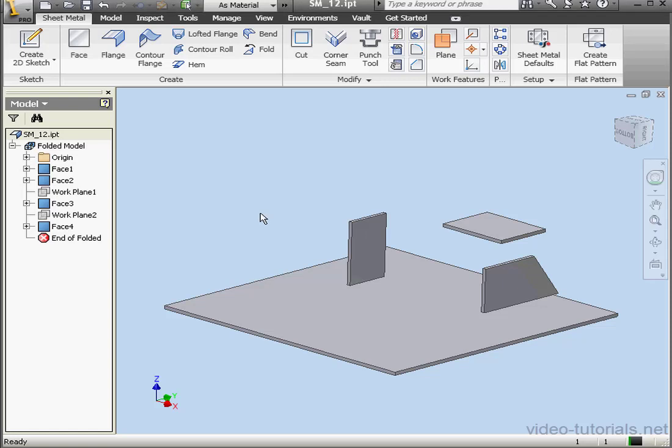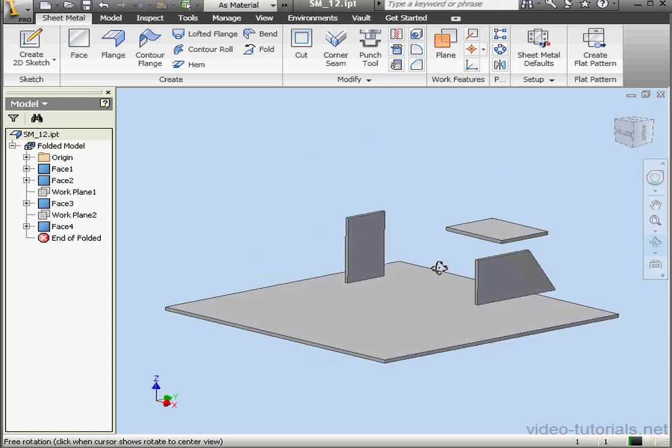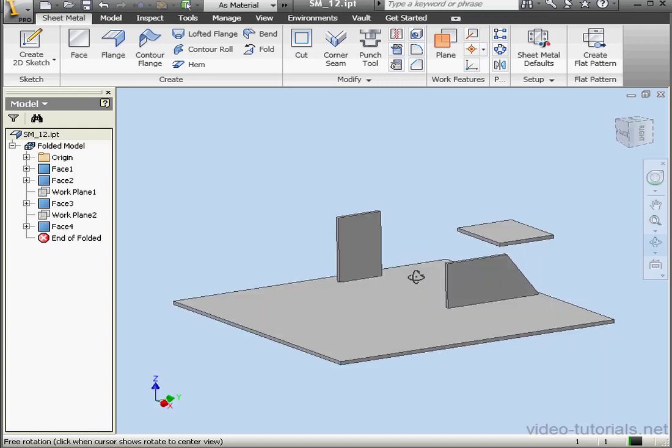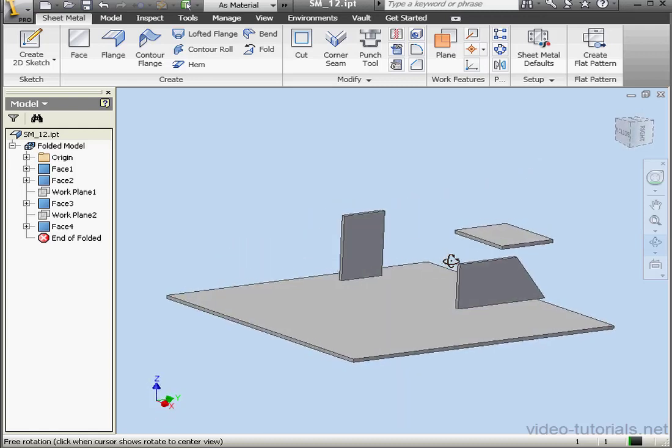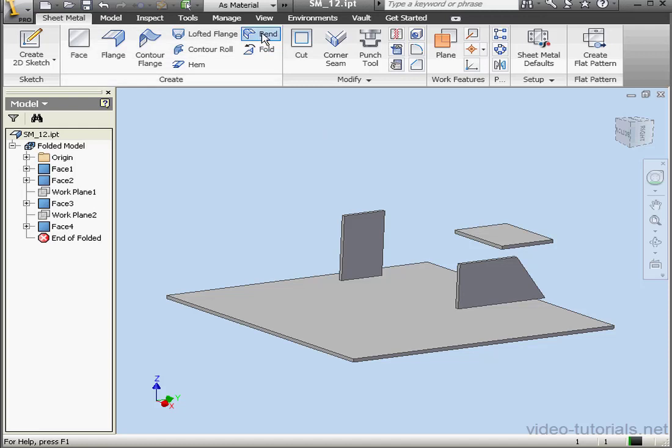Welcome to our tutorial about the Bend Tool. As you see in my workspace, I've created four plates. They're disconnected from each other. We're going to use the Bend Tool to connect the plates together.